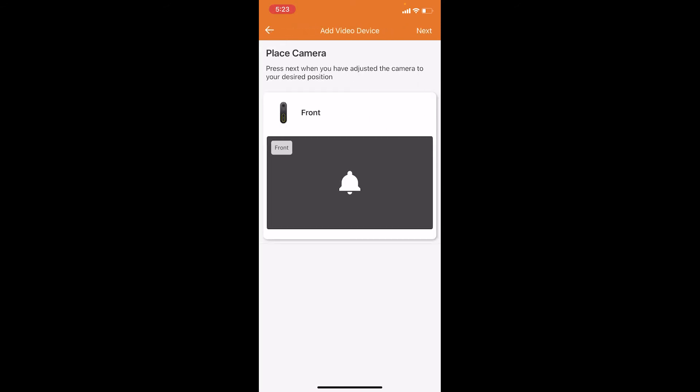Now the next option is to verify the doorbell is working. You can do that by pressing the doorbell icon in the middle of the screen. Once you have verified the doorbell is working, you can press next.